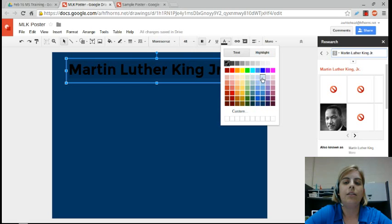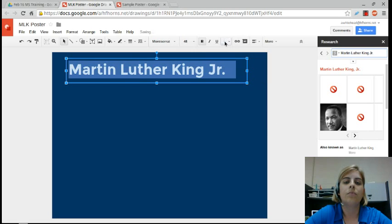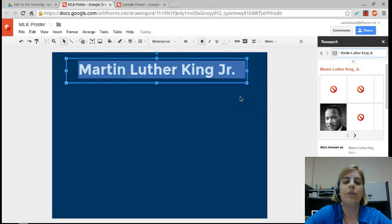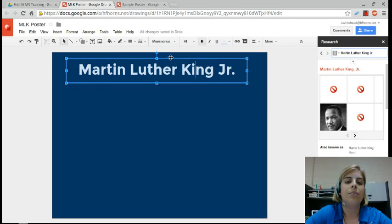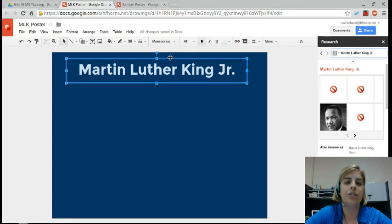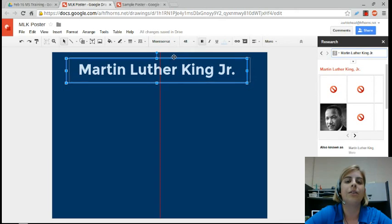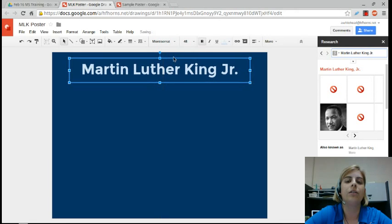Another cool thing in drawings is that you can click on the edges of your text box and images, and you're going to see a red center line appear, so you can center things really quickly. So that's centered.